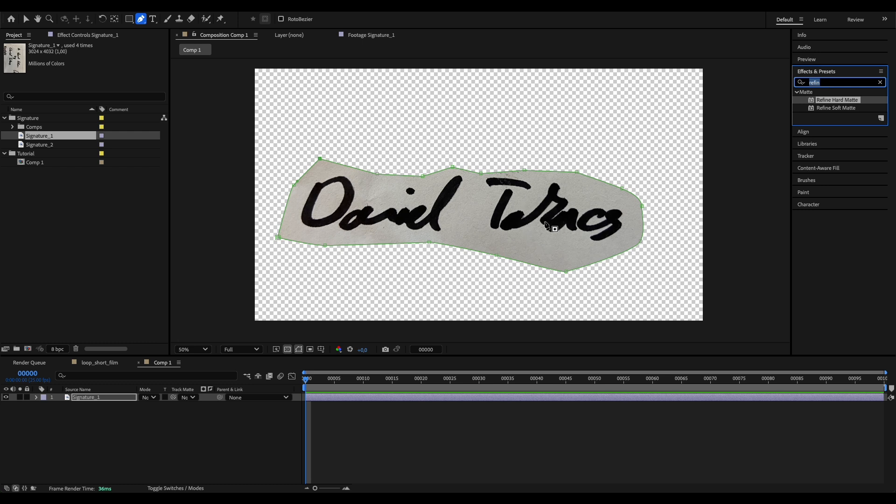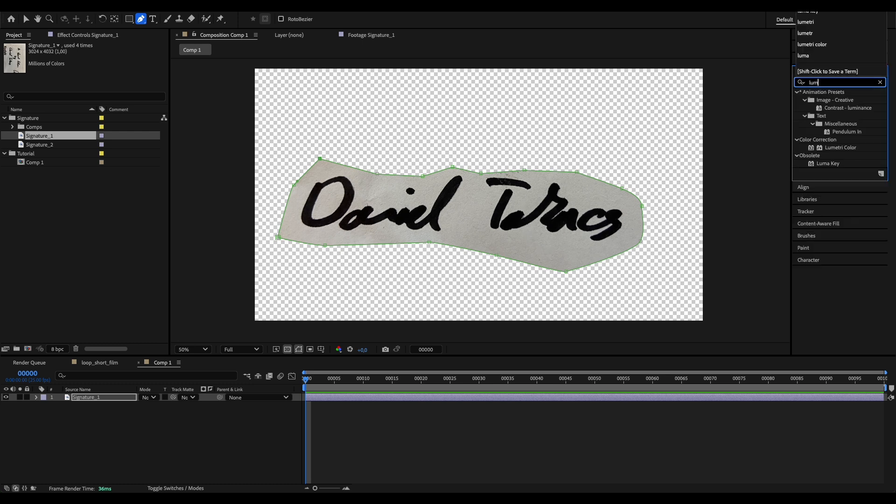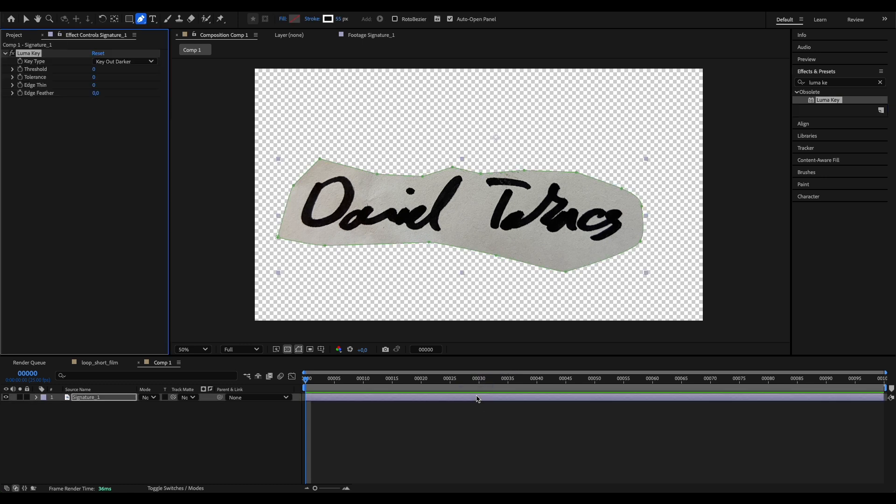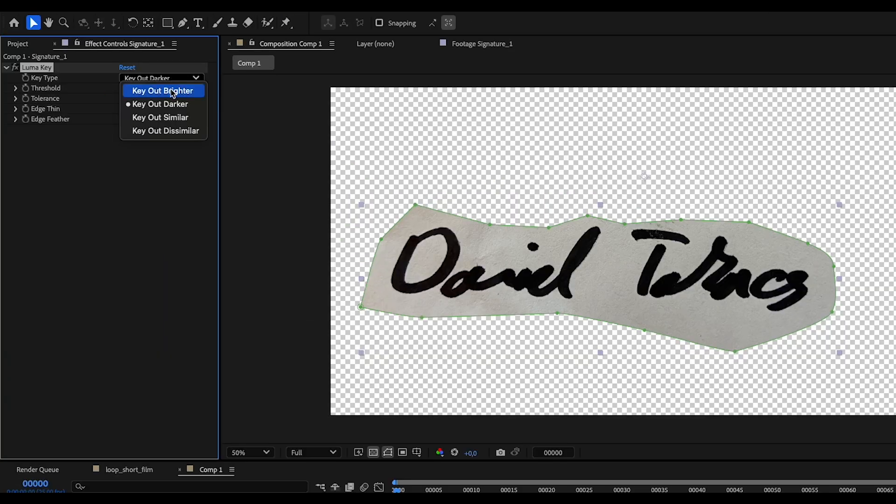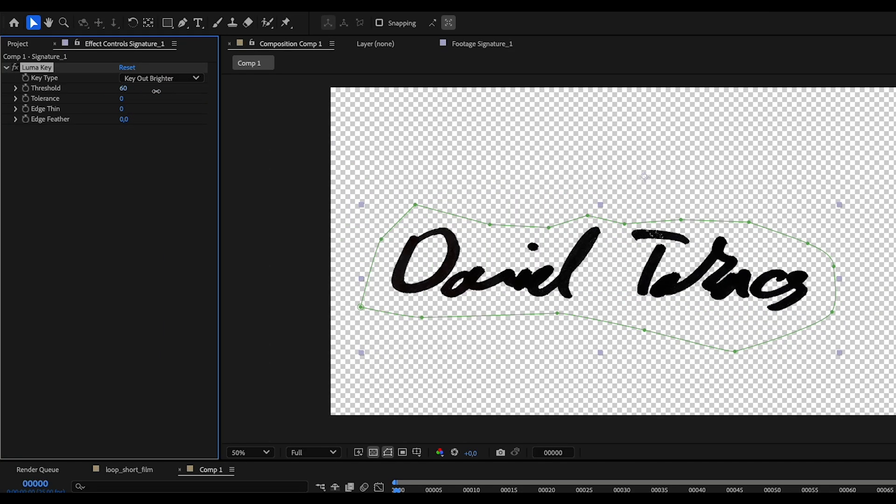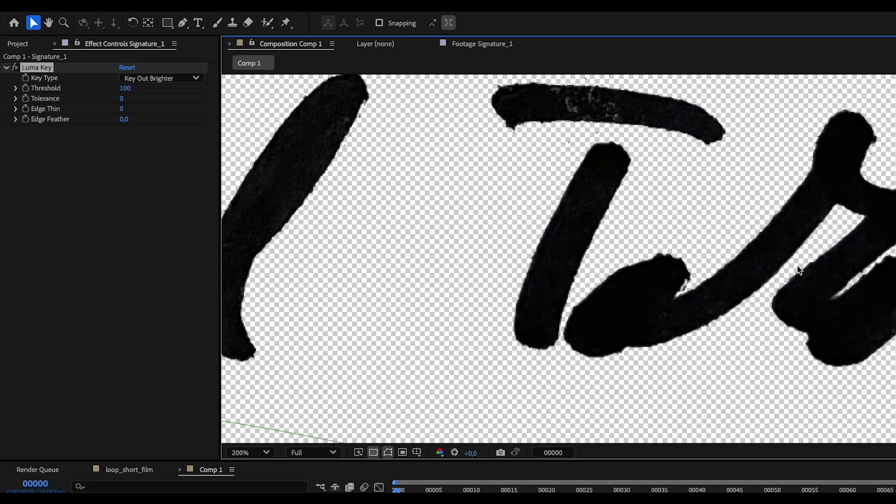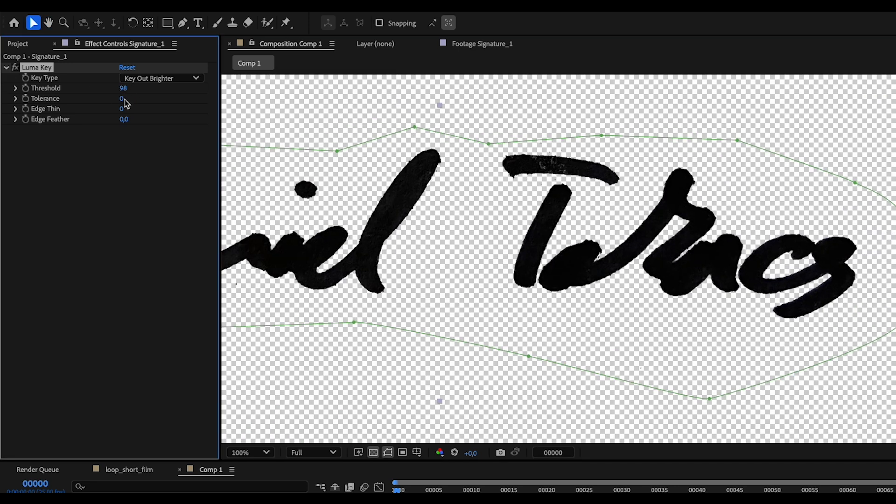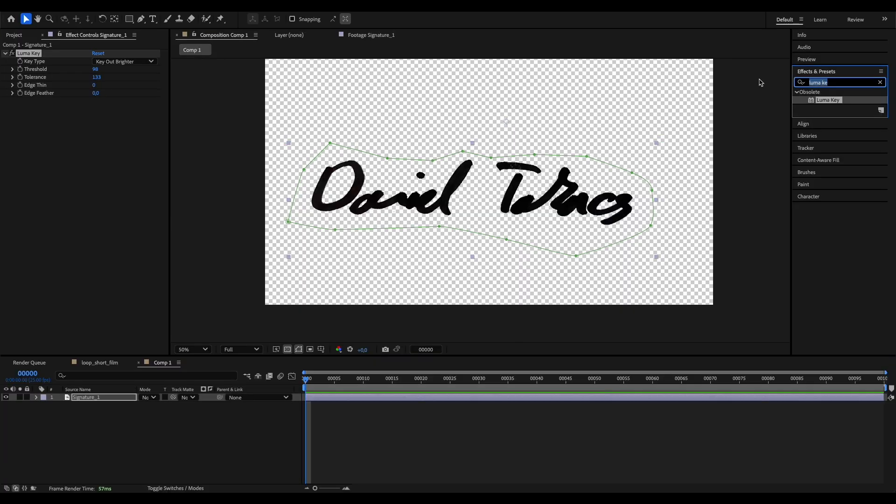To separate the signature from this white paper, I use the Luma key effect. Let's set the key type to key out brighter and just adjust the threshold and these other parameters until we get a kind of clean matte.